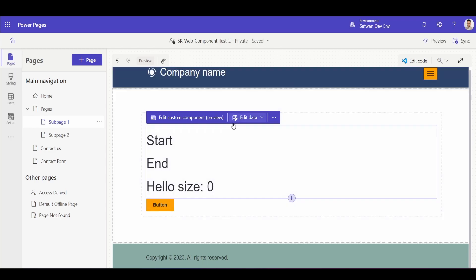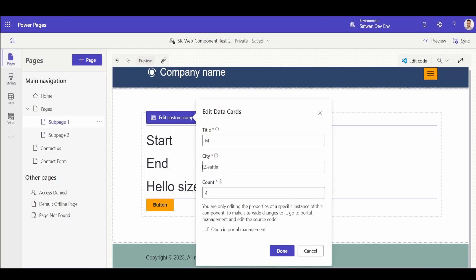For example, I have these as my custom web component. I can click here and I can say city equals Seattle. This will basically filter my contacts and only show contacts whose city is Seattle.